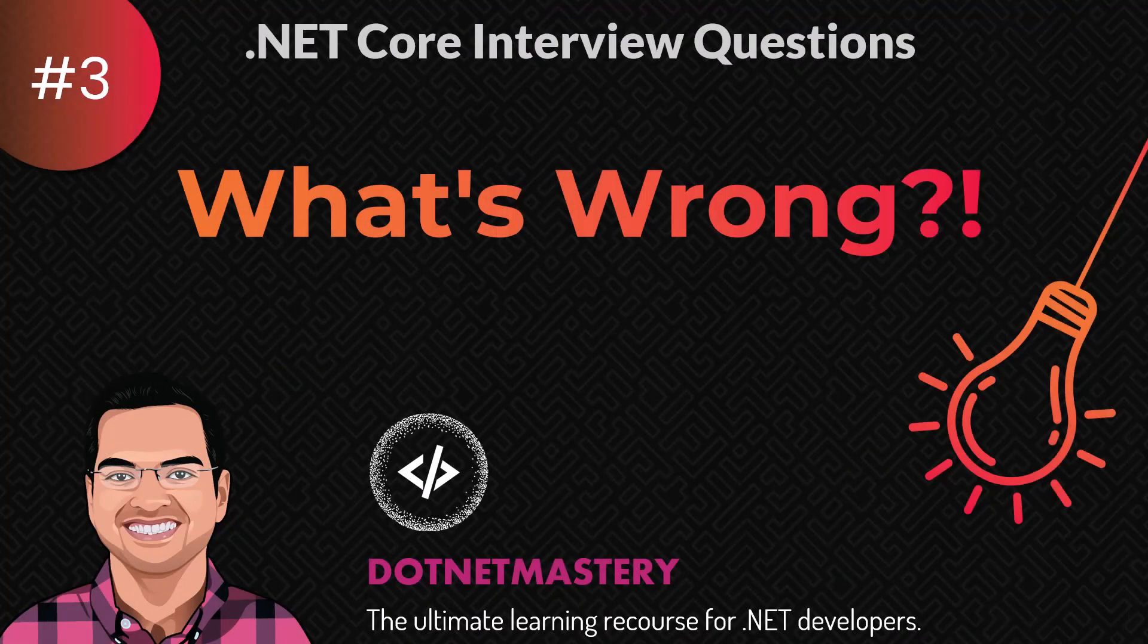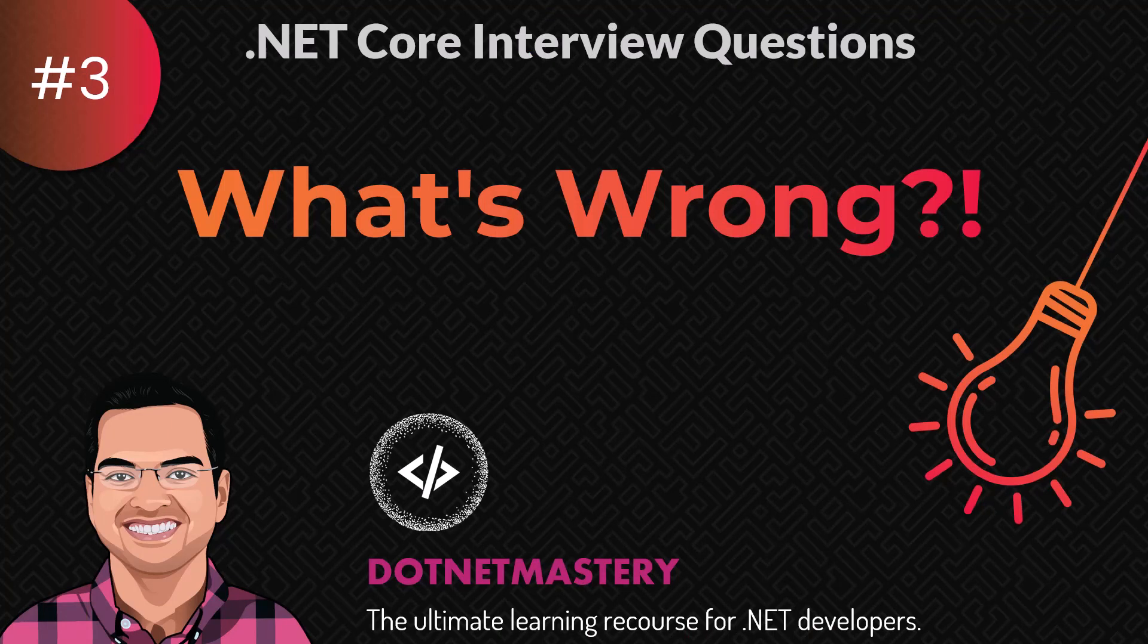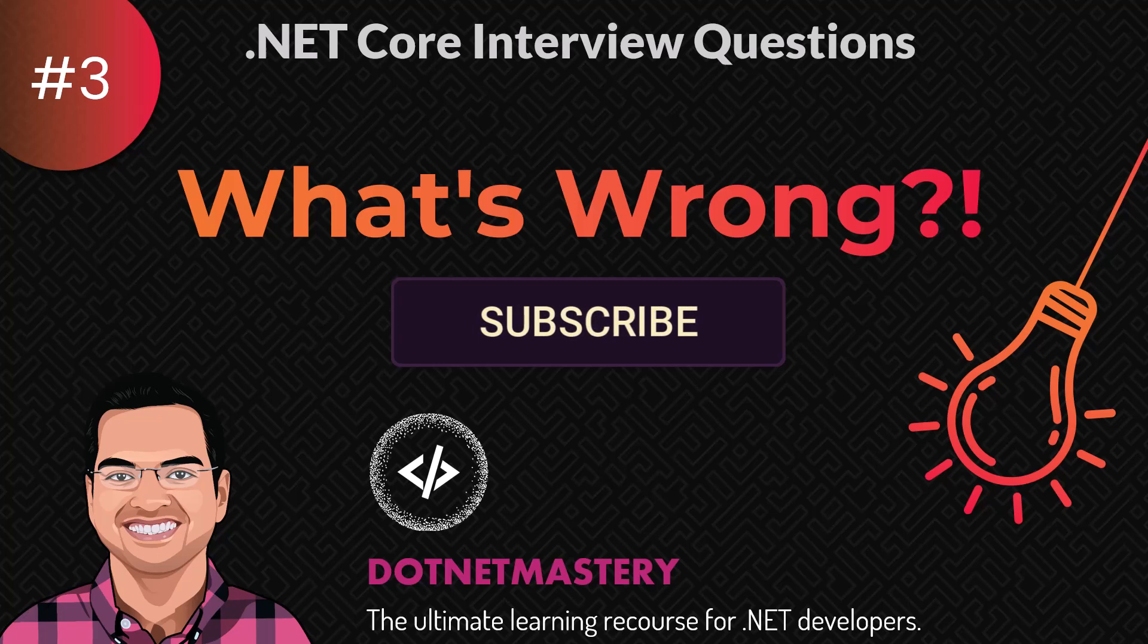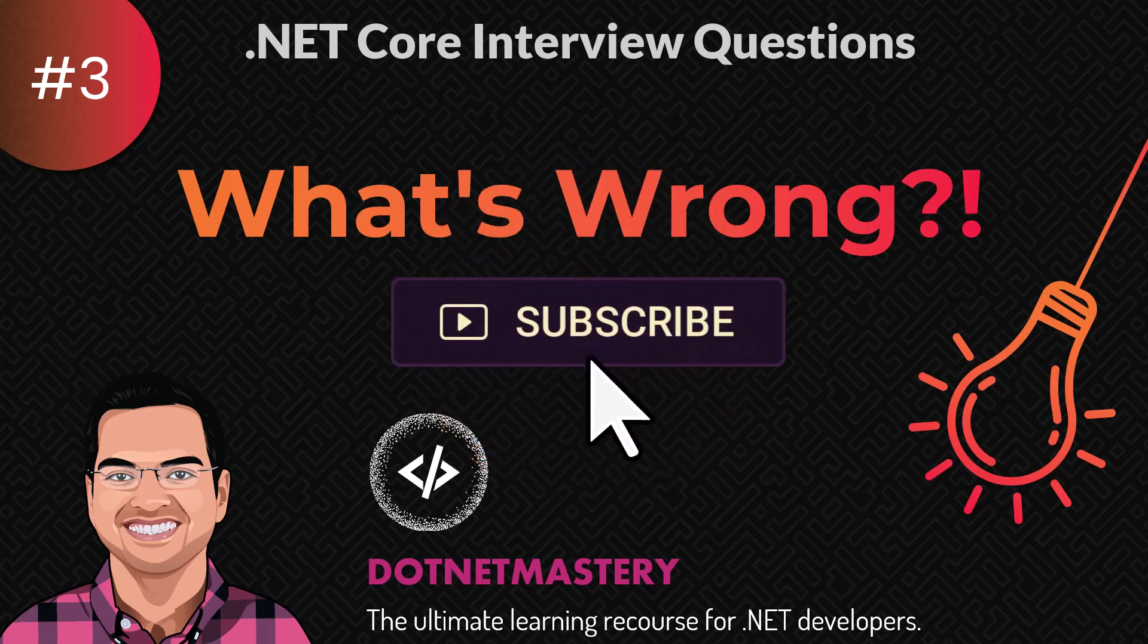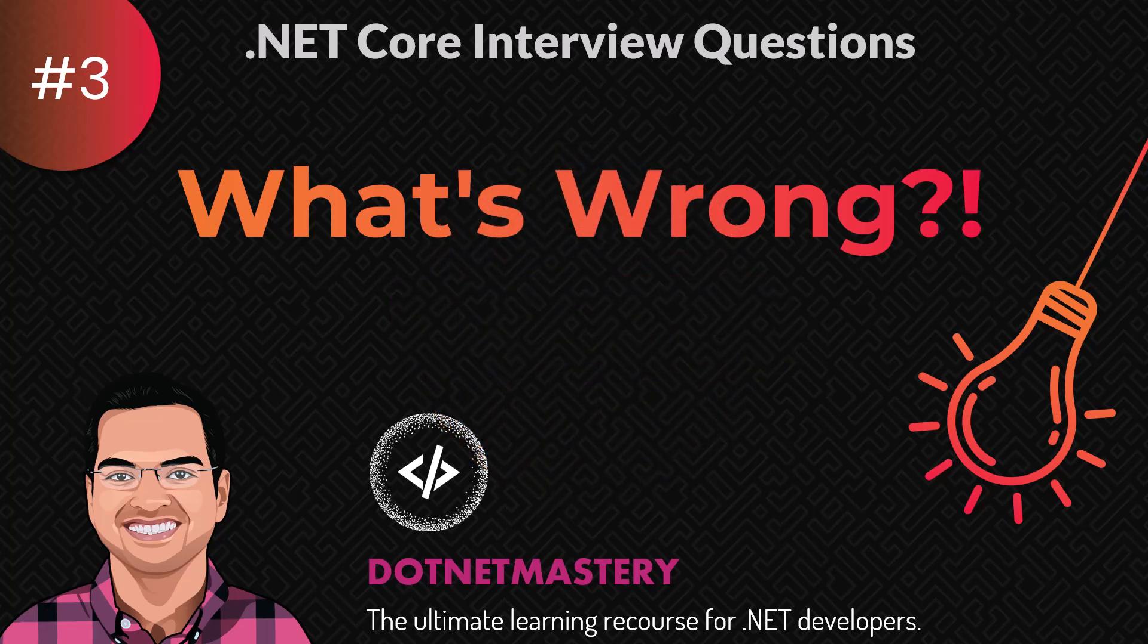And that's it for today's video. If you enjoyed the video, make sure to like the video and leave a comment. And if you have not subscribed to the channel, make sure to do that right now. That way you will not miss any future updates from dotnet mastery.